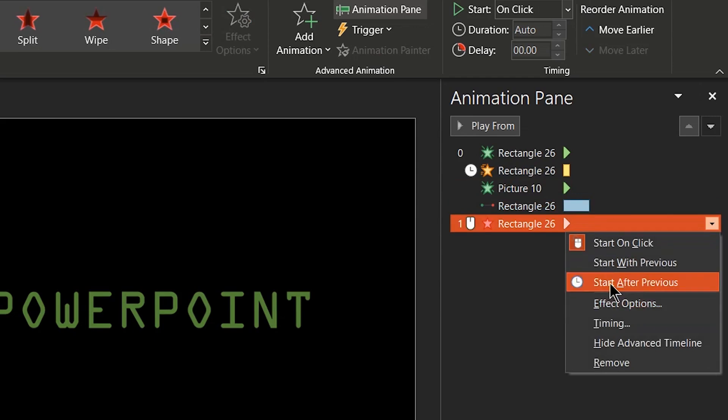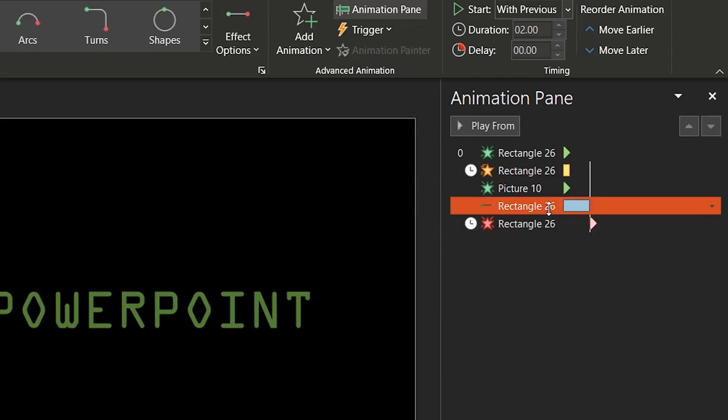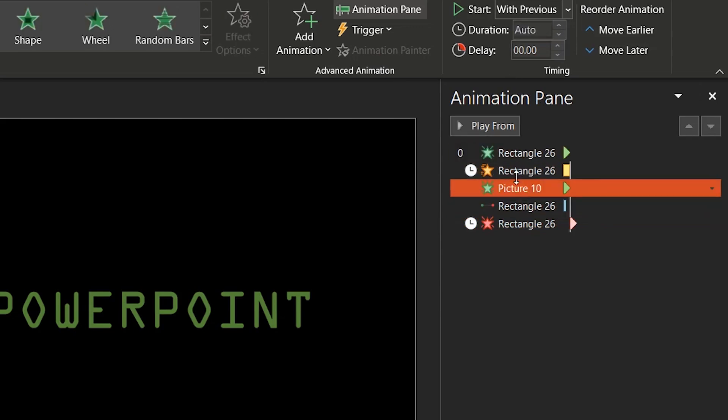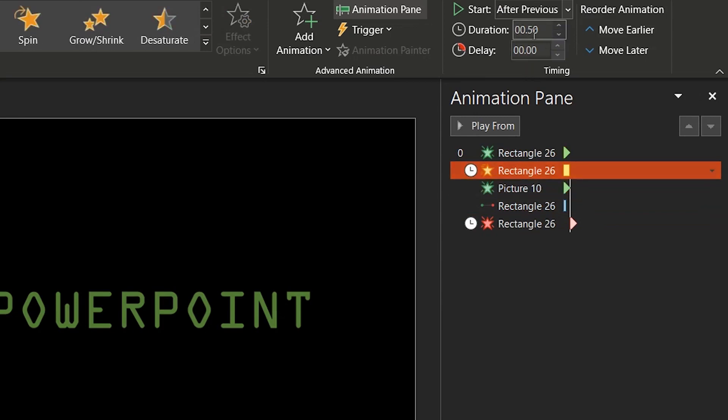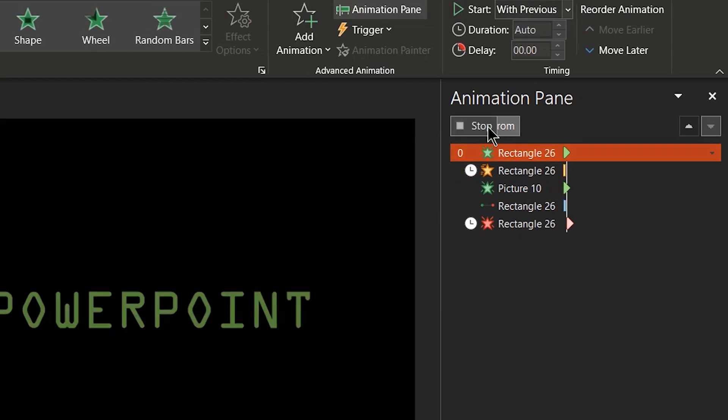Now select the fourth effect, that is the last second effect, and set its duration time to 0.25 seconds. Similarly, select the second effect and change its duration to 0.20 seconds. That's all.